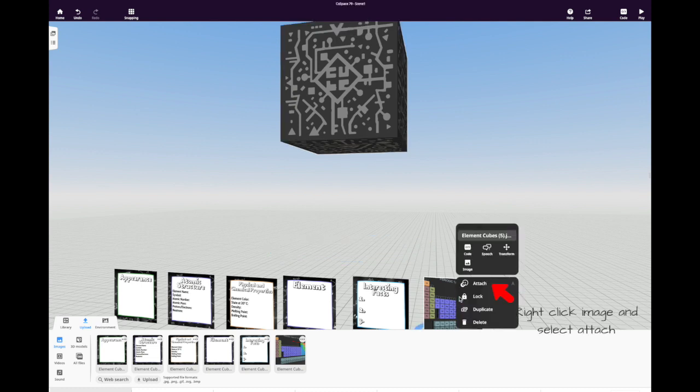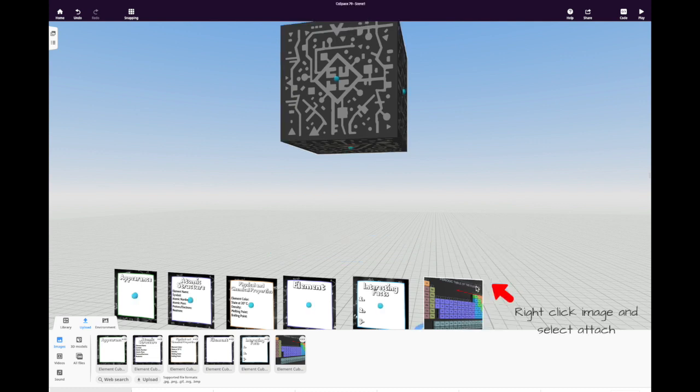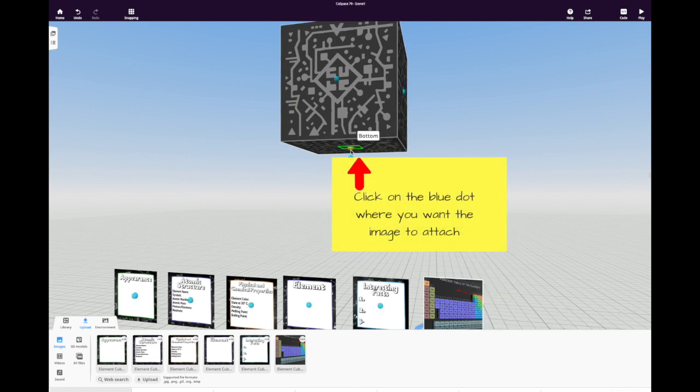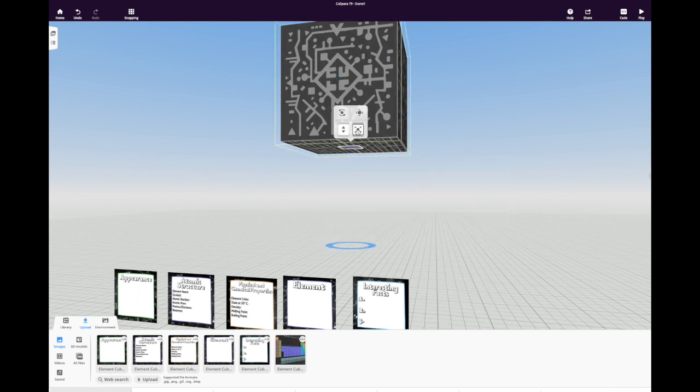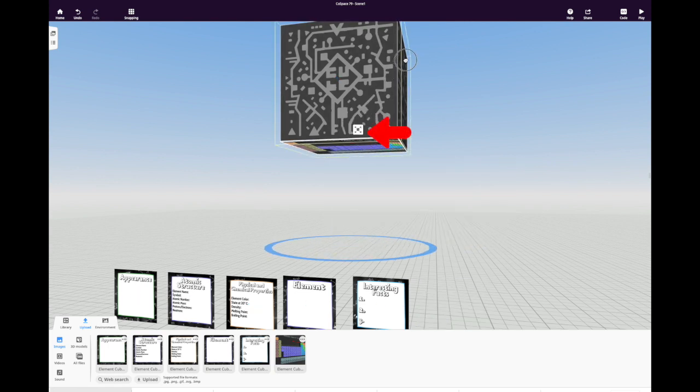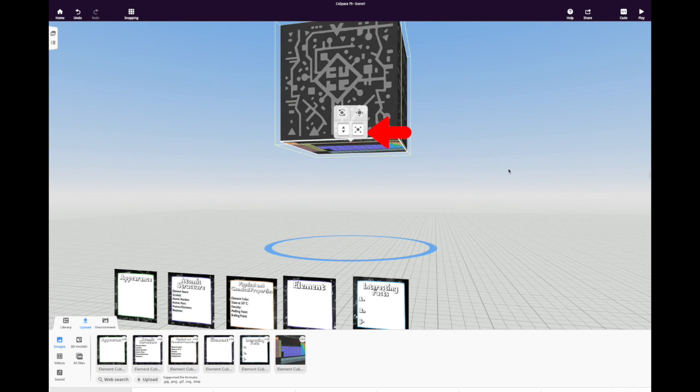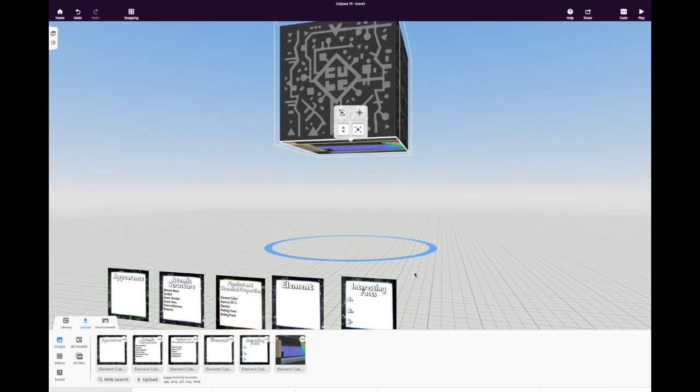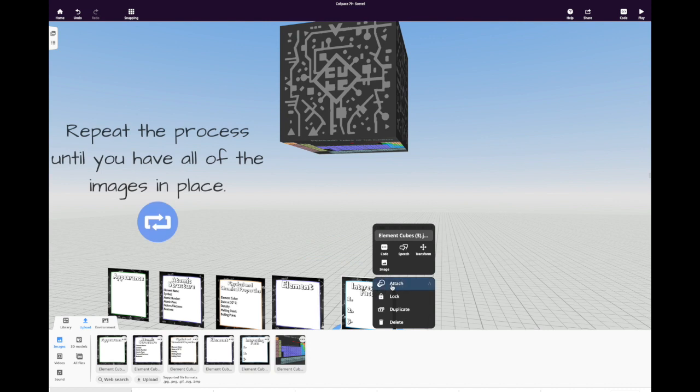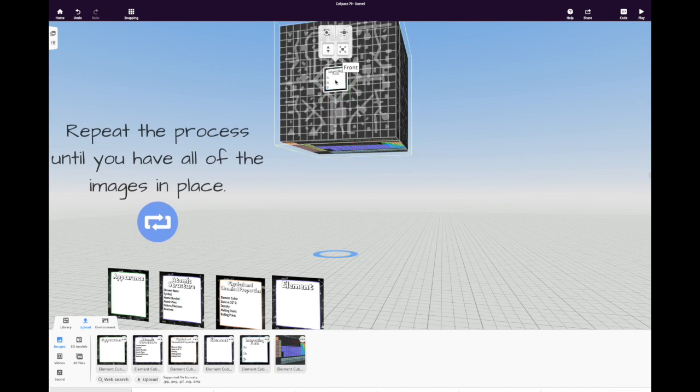Right-click on one of the images and select the word attach. You'll see blue dots appear on the cube. Click the blue dot where you want the image to go, then use the builder's tool to stretch it so that it fits in the spot that you want it. And then just repeat that process on every single side.